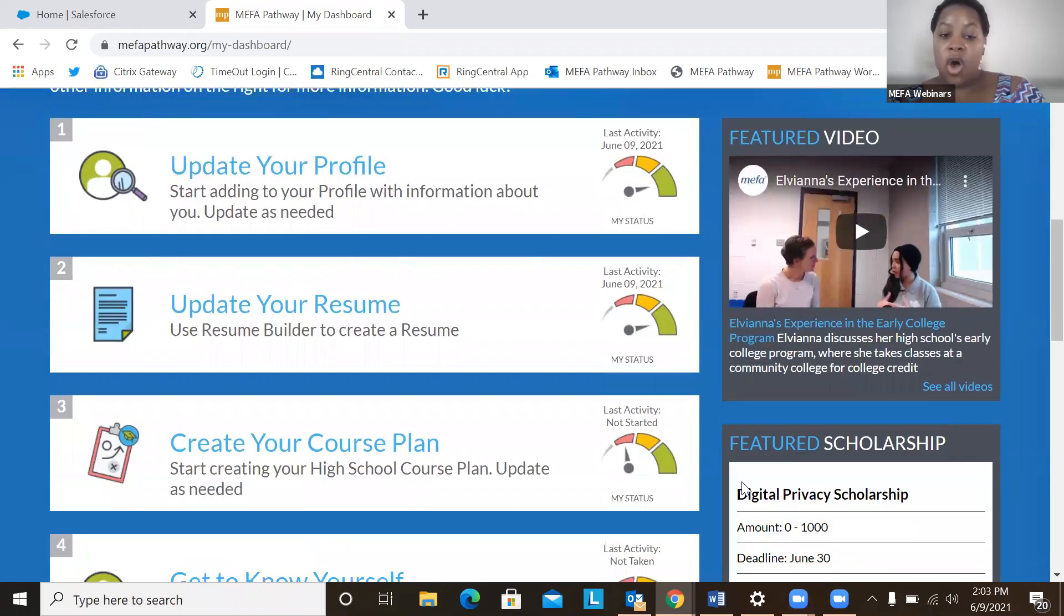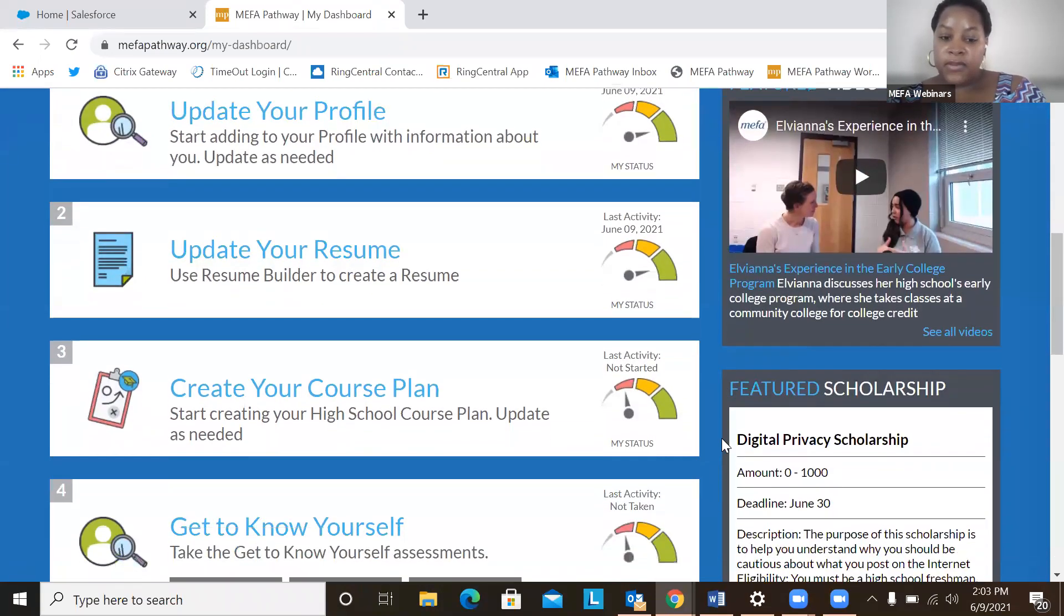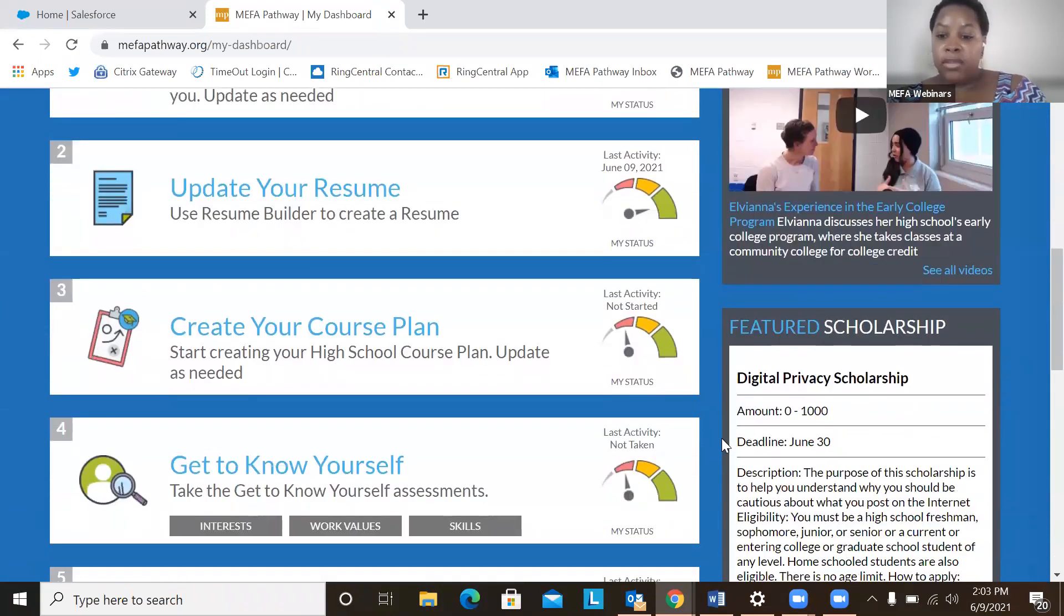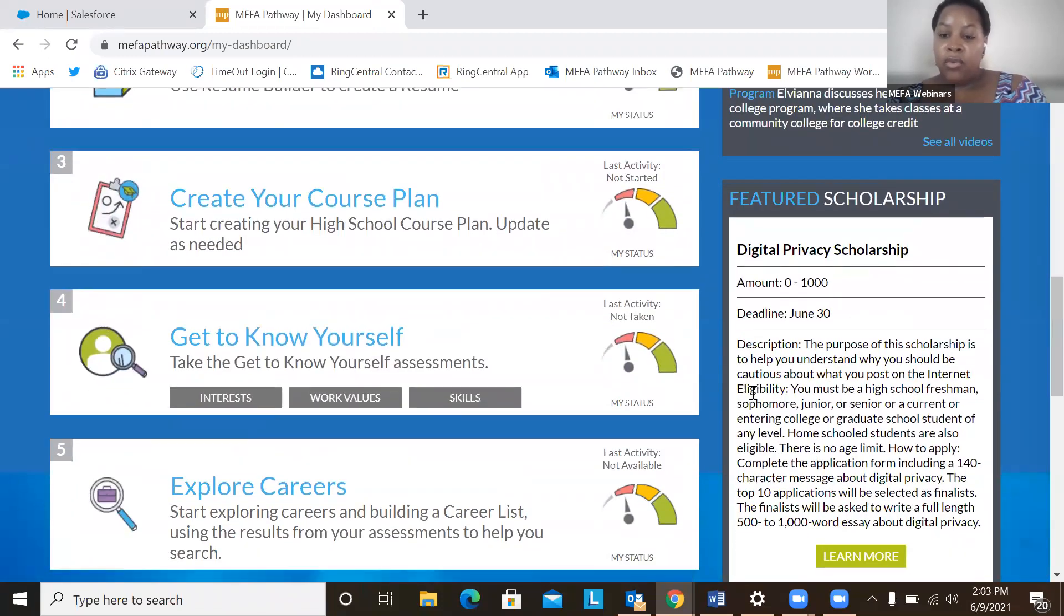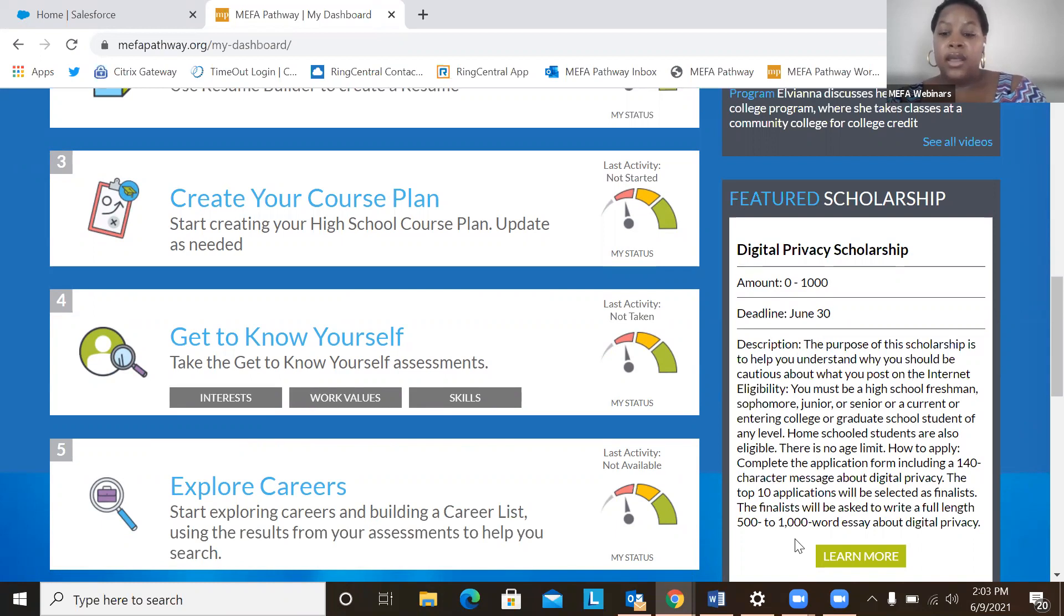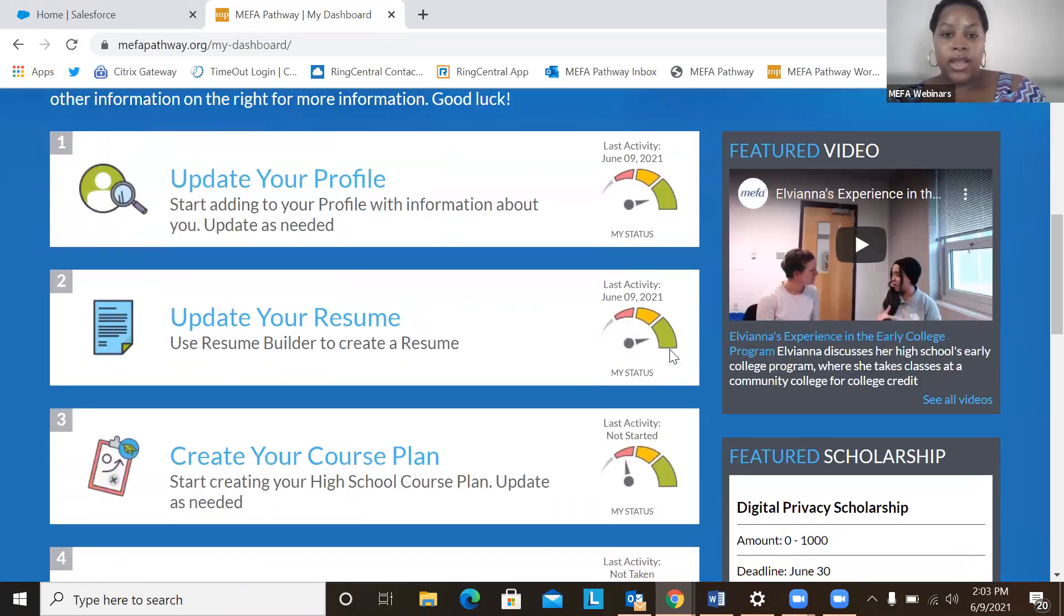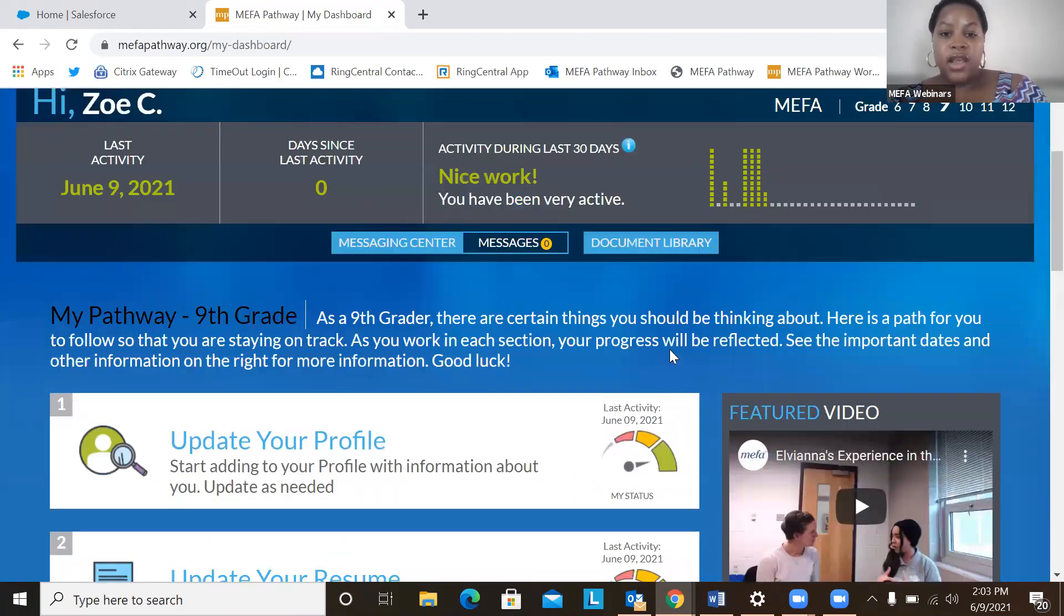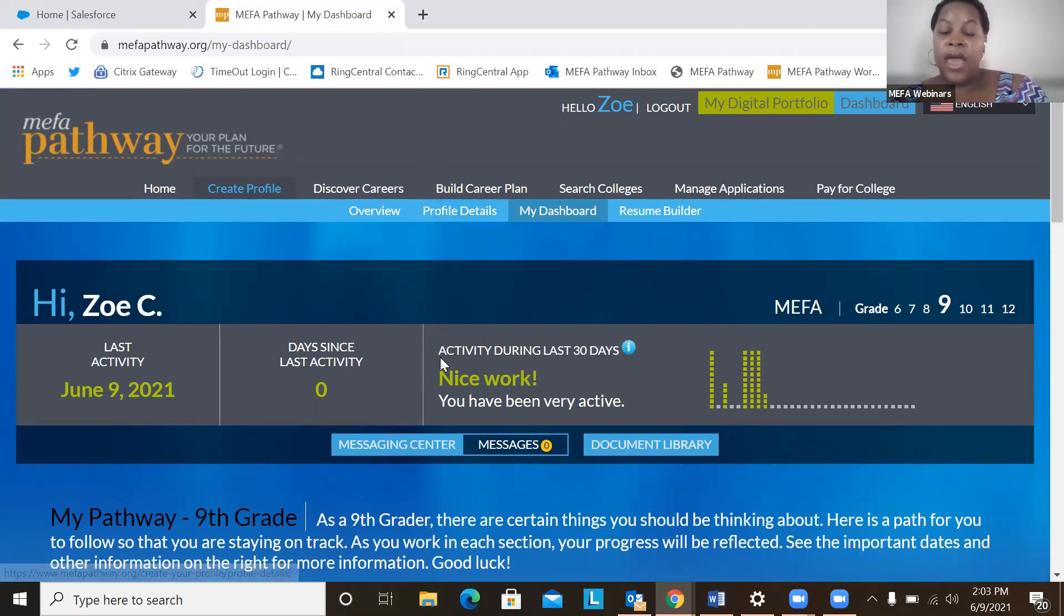Students also see on the dashboard featured scholarships that they can apply to. They can view information about the scholarship, the amount, deadline, and learn more. All right. So for the sake of this webinar, we're going to spend time on profile details and then the resume builder.